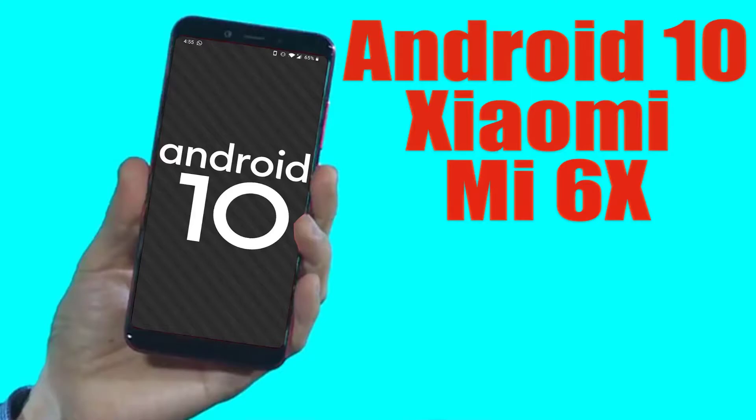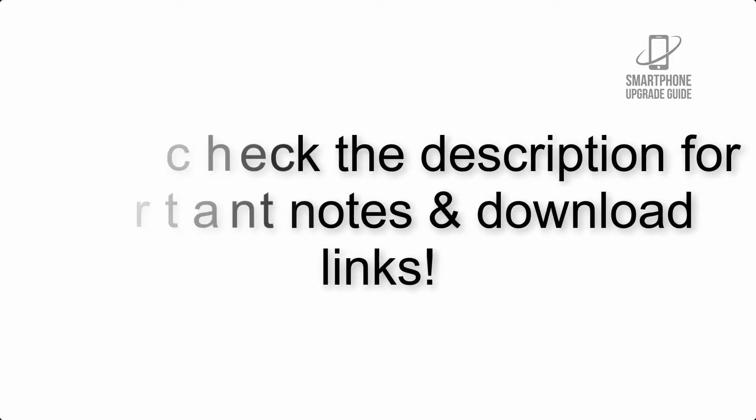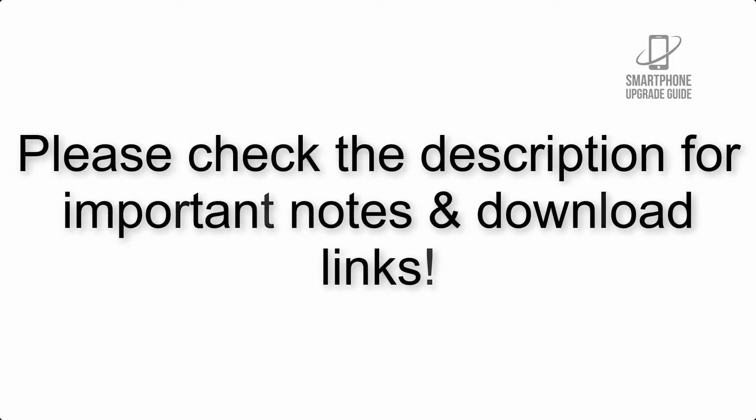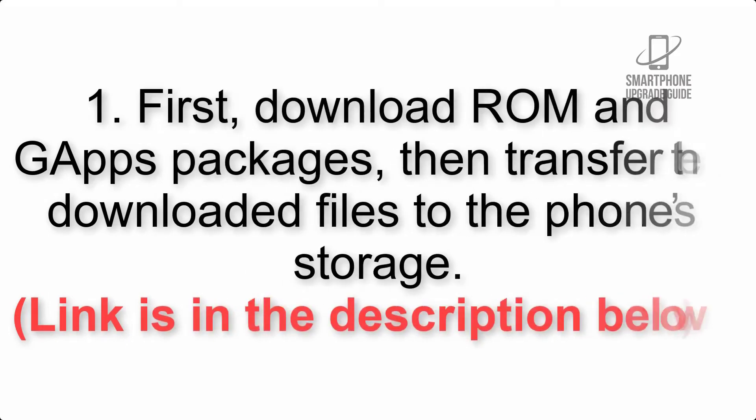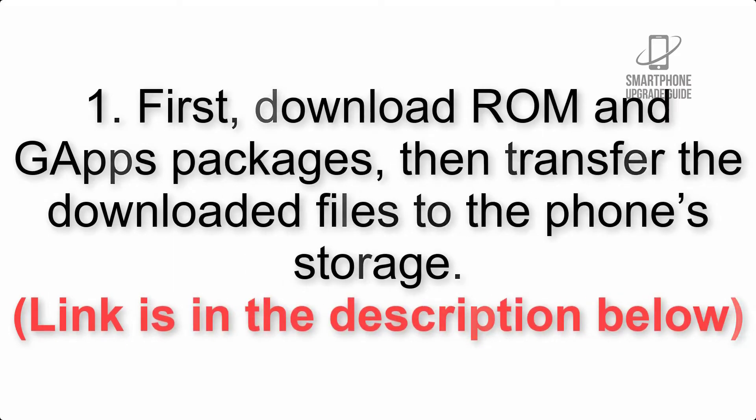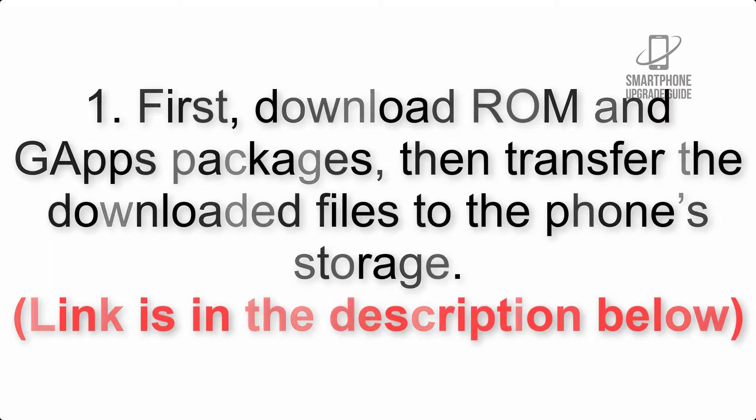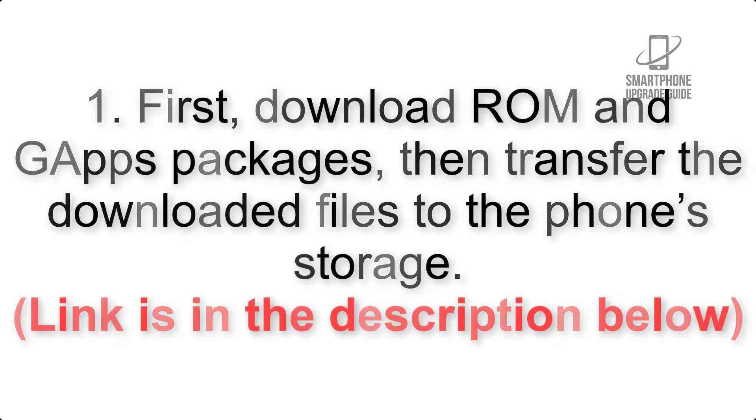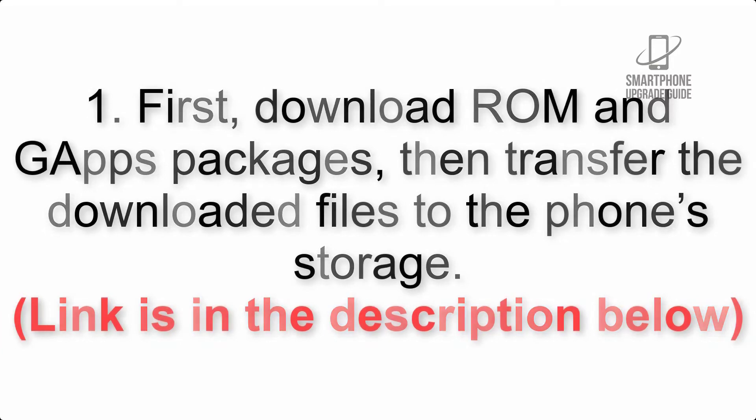Install Android 10 on Xiaomi Mi 6X via Pixel Experience ROM. Please check the description for important notes and all the download links. First, download ROM and GApps packages, then transfer the downloaded files to the phone's storage. Link is in the description below.